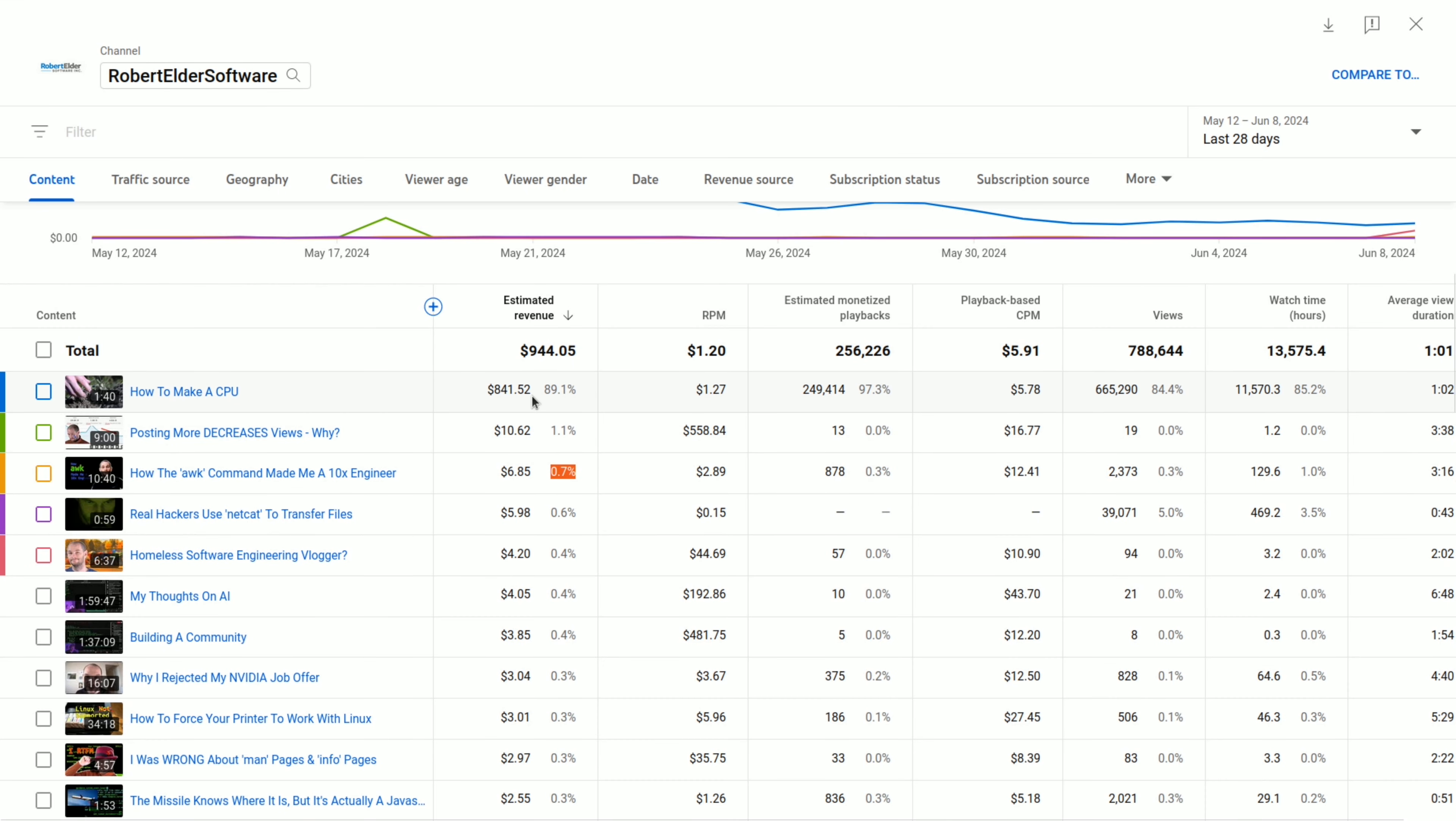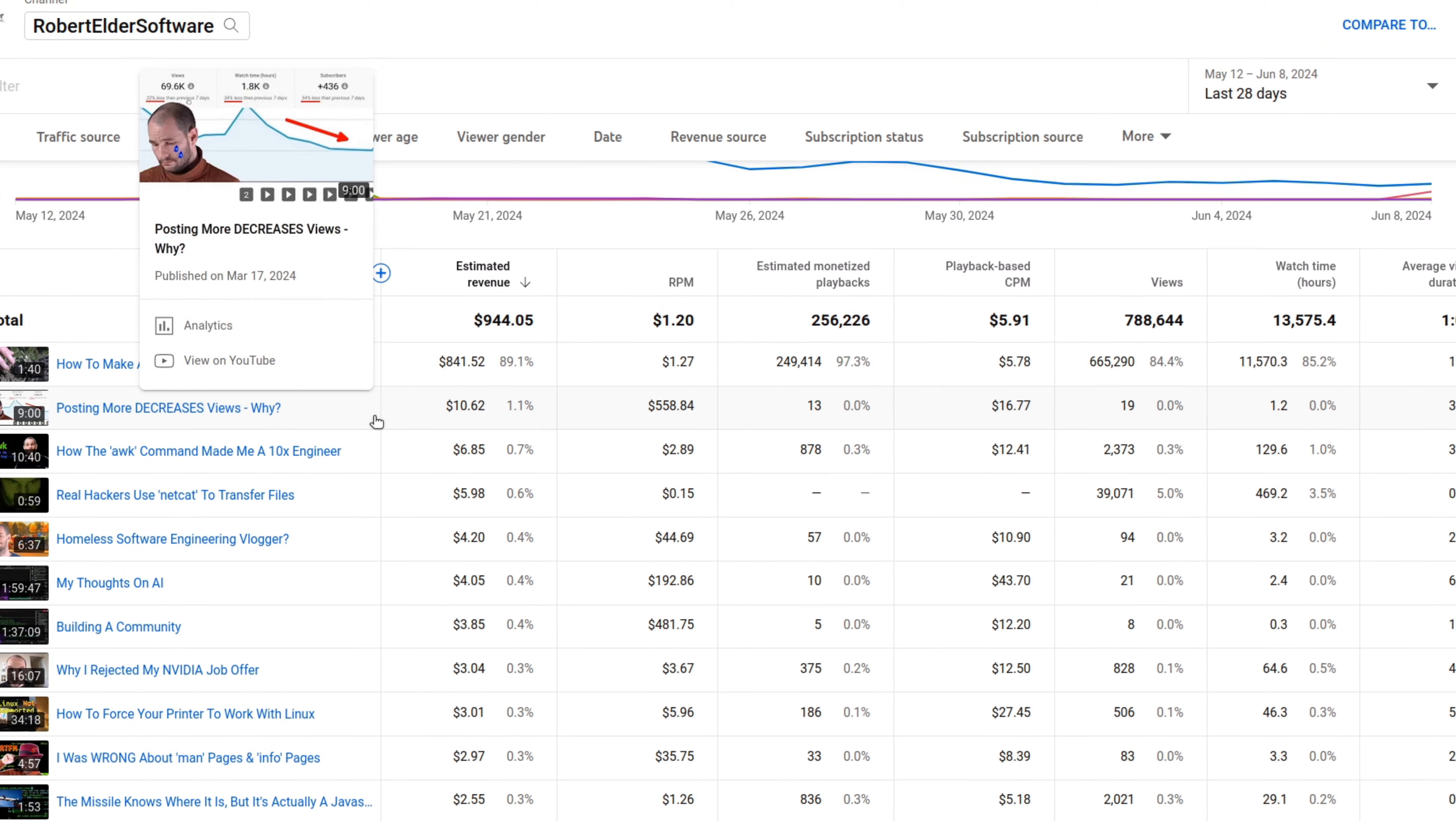And at least in my case, it seems like almost all of the revenue always comes from the currently trending video. I mentioned in one of my other videos that I think YouTube does this intentionally, because it would probably save them a lot of money in caching.